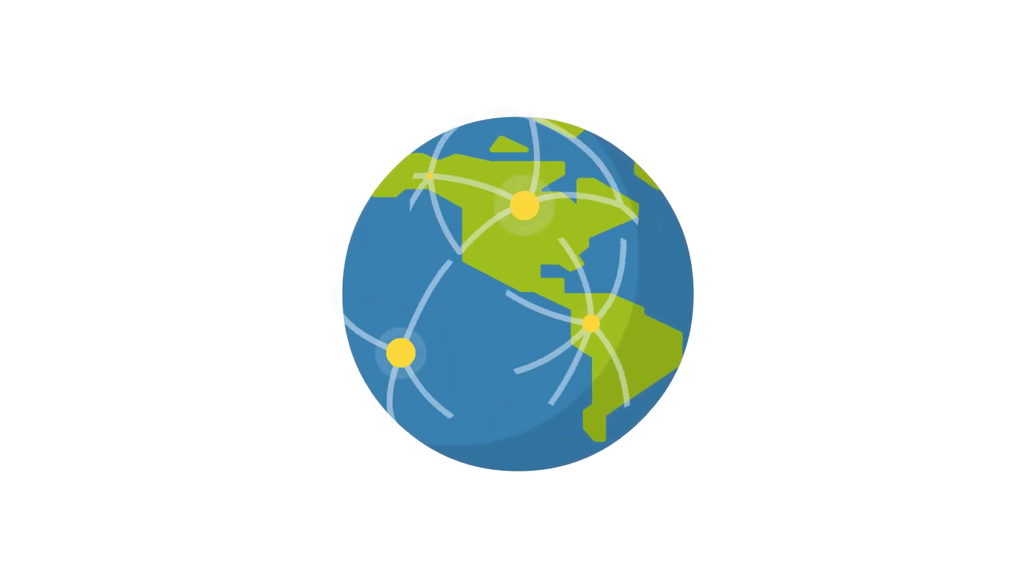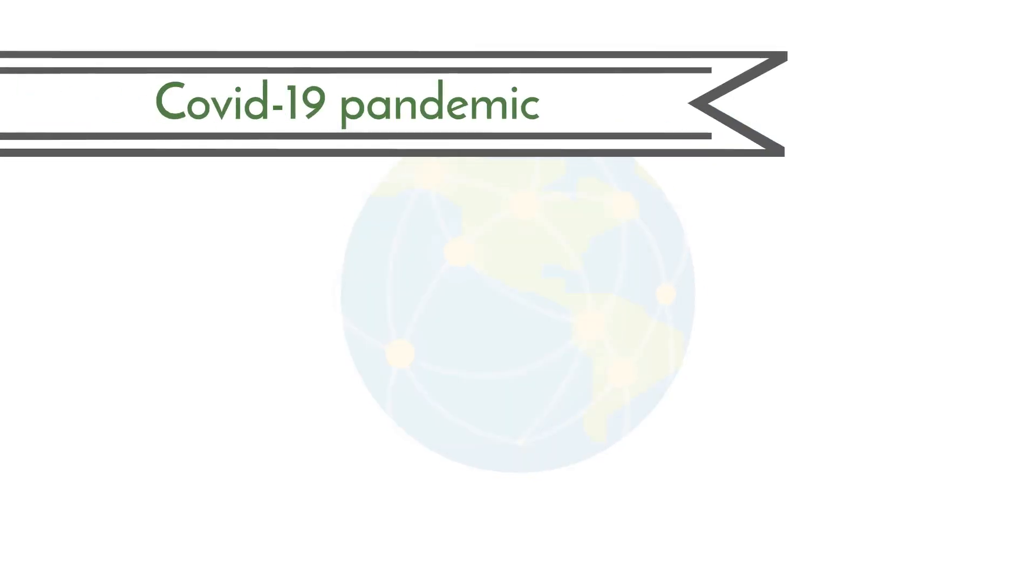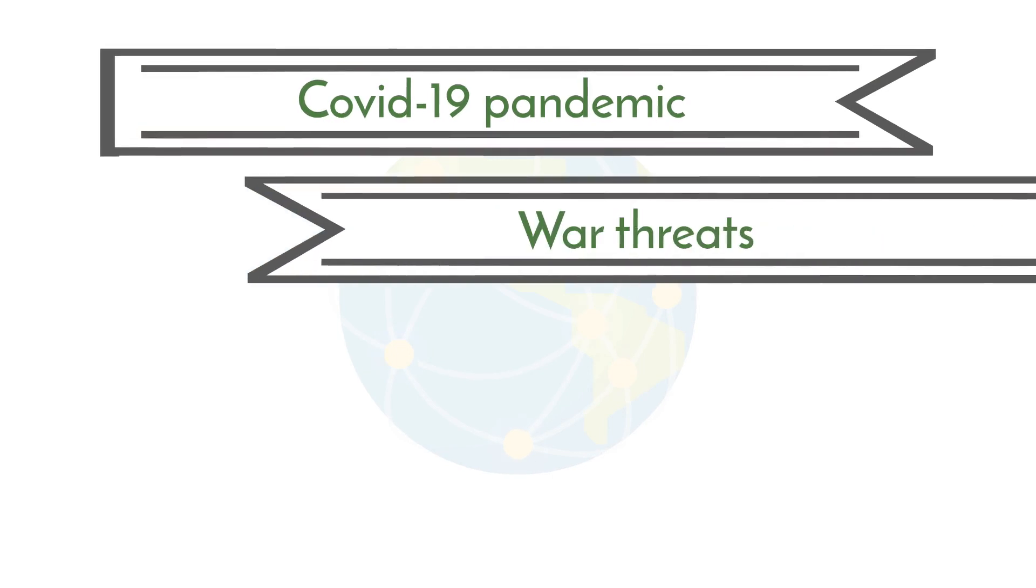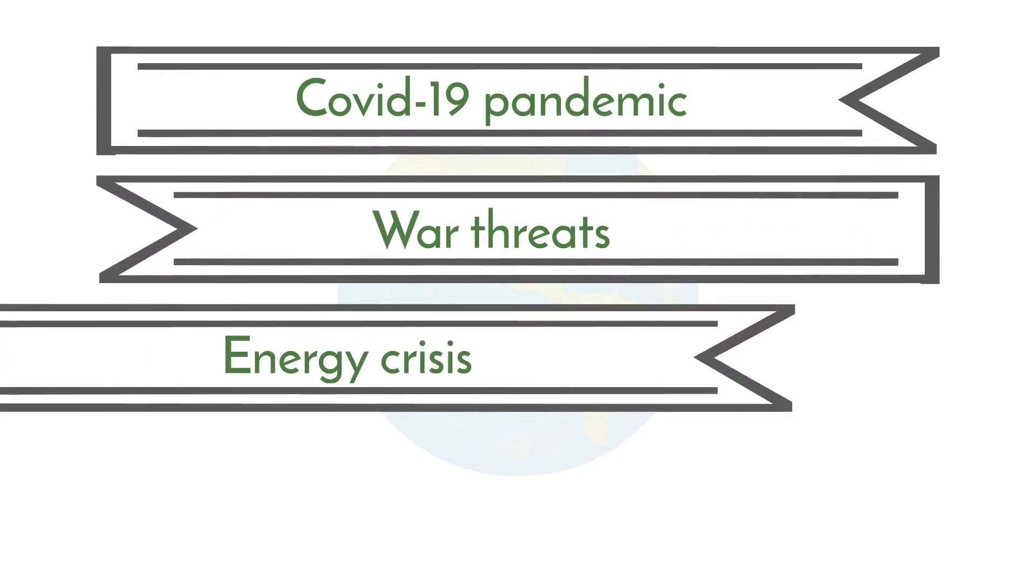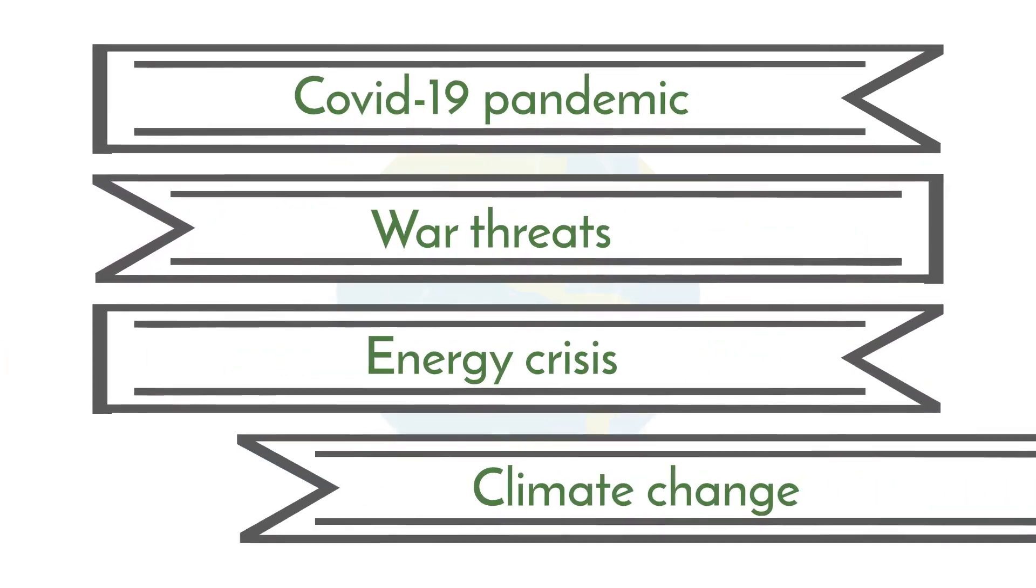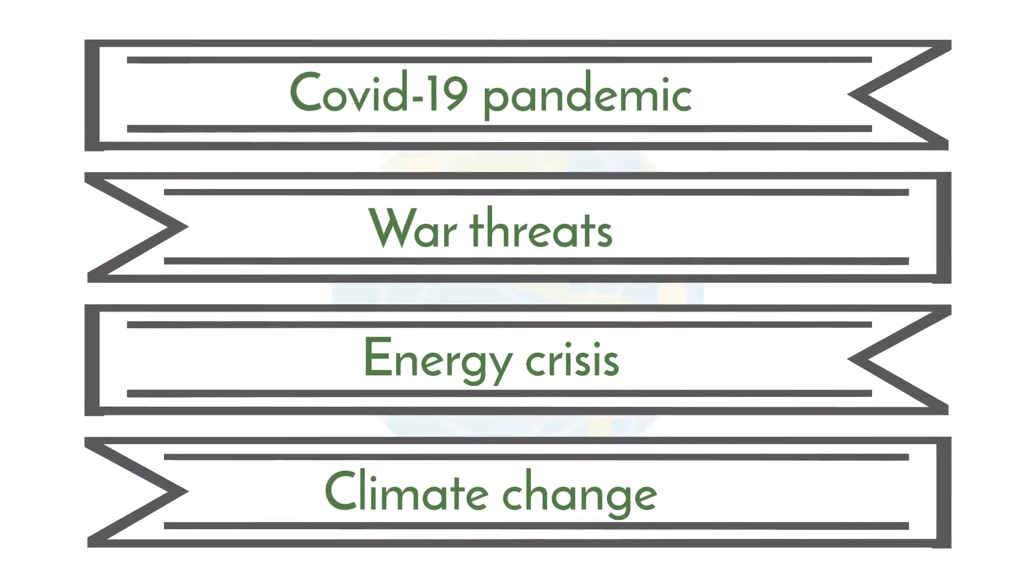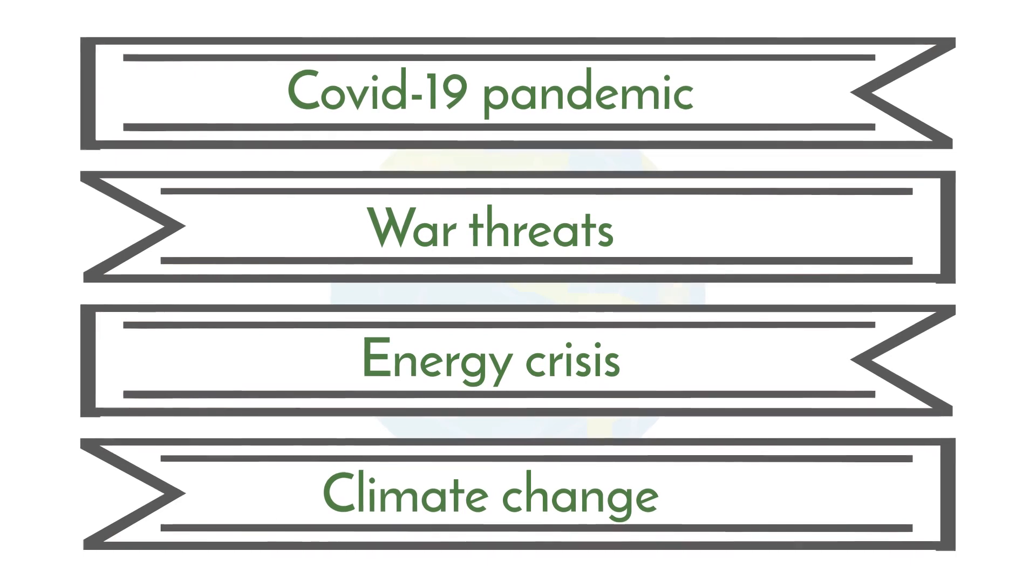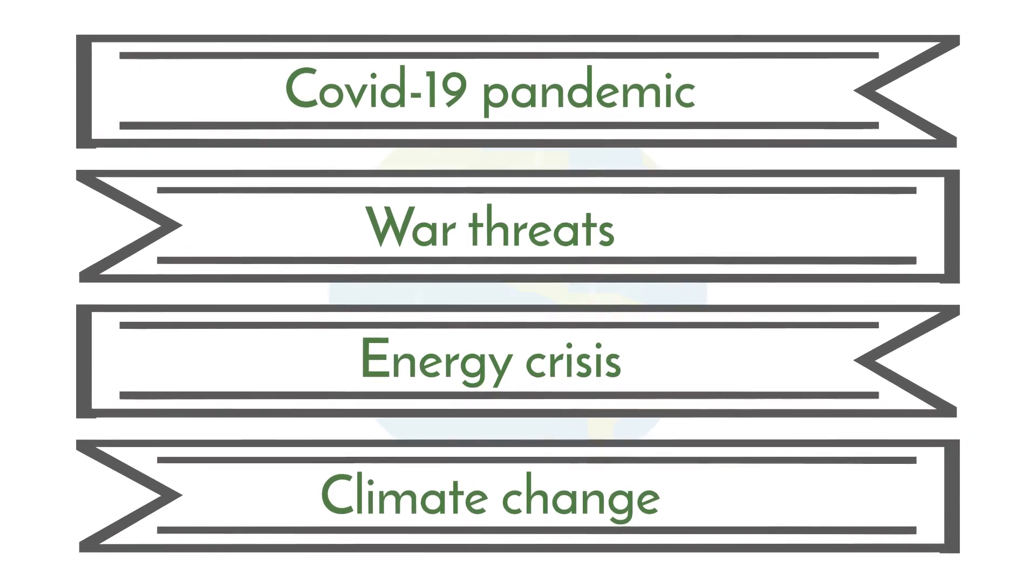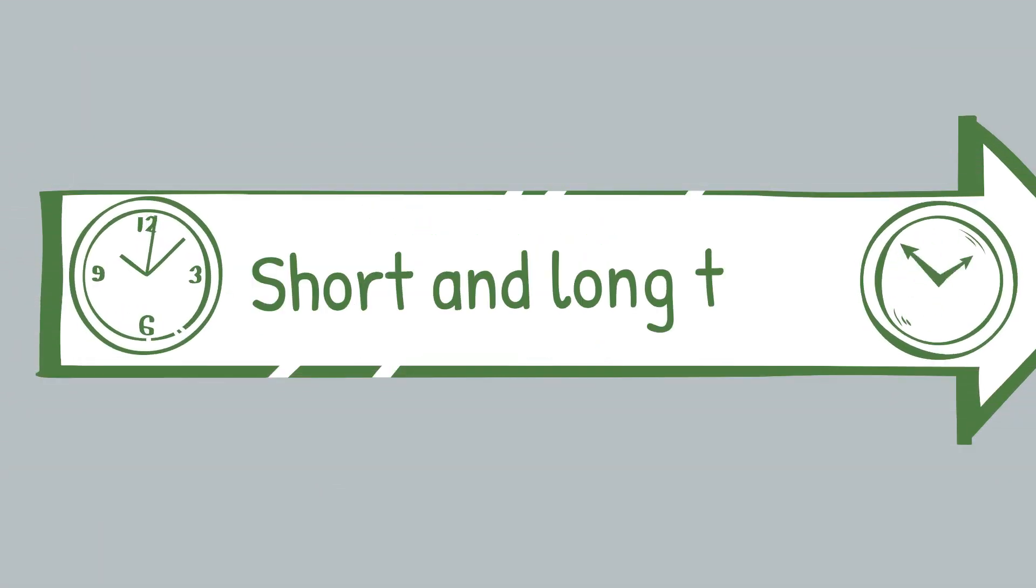A second aim is to examine the impact of challenges, for example, the COVID-19 pandemic, war threats, energy crisis, climate change and so on, on the health and well-being of the population, both on short and long term.